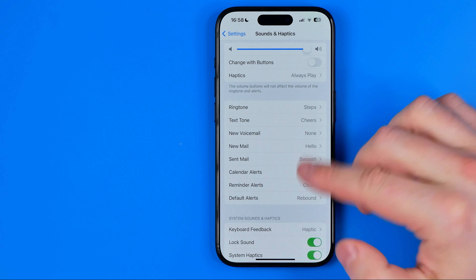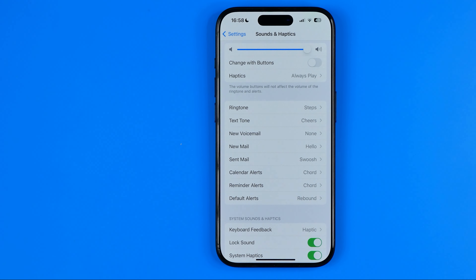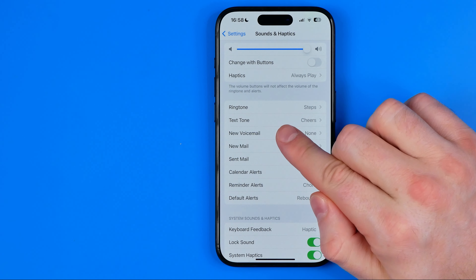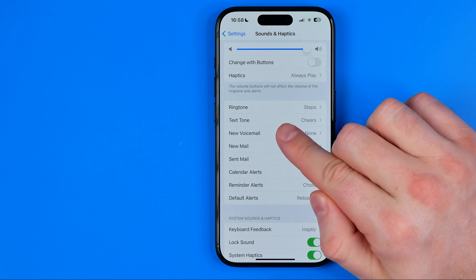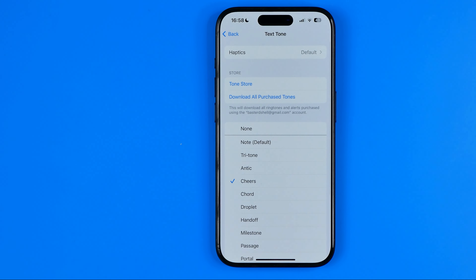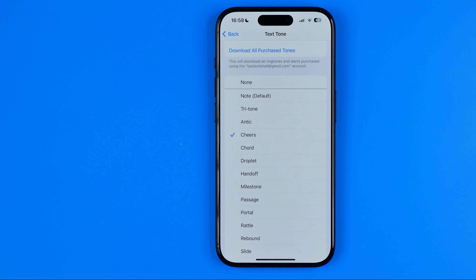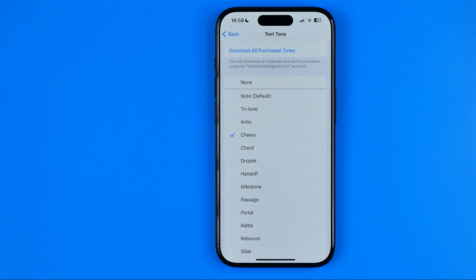text tone, voicemail, and all others. We need to tap Text Tone to continue changing the text message sound, and that's where we can select any sound from that list to set it as the sound for text message notifications.